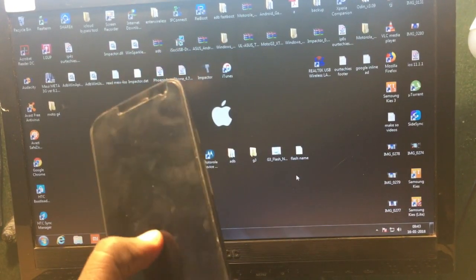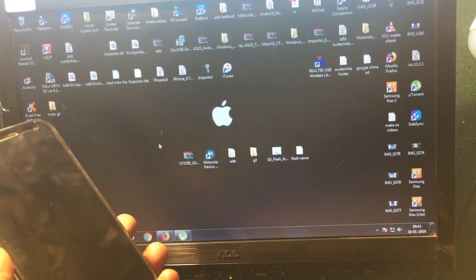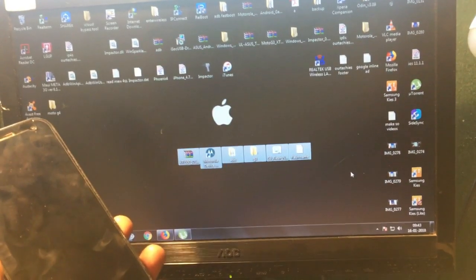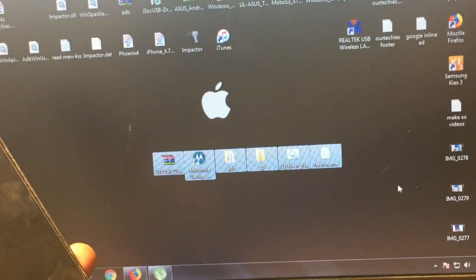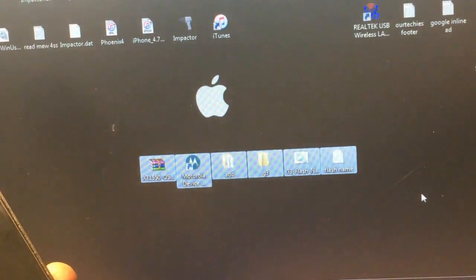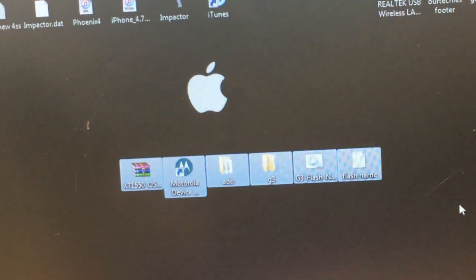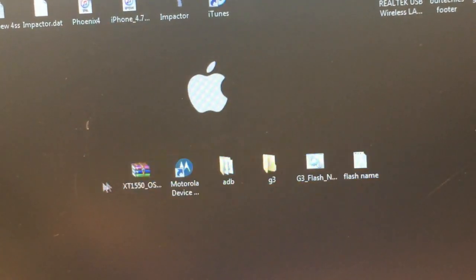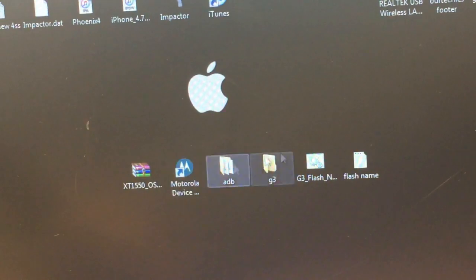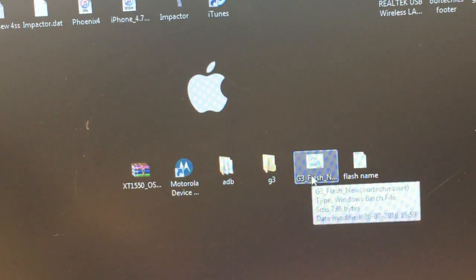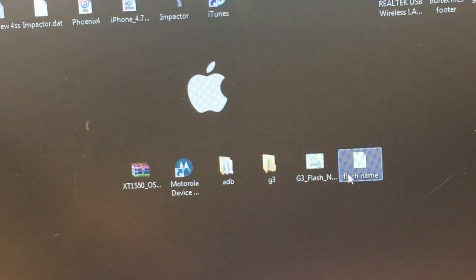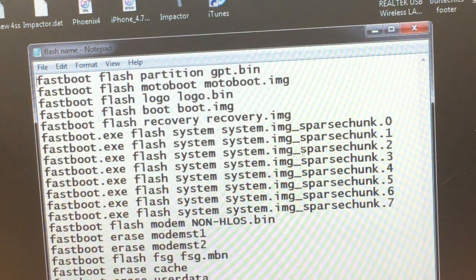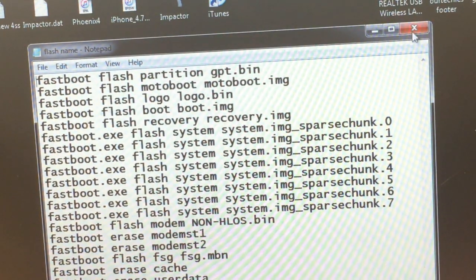First of all, you require to download these three files from the given link below in the description. The first one is the Motorola Device Manager for the drivers, stock ROM of Motorola Z3, Z4, whichever phone you have, and the third one is the ADB Fastboot files.